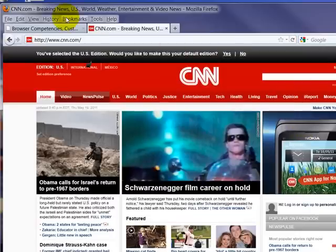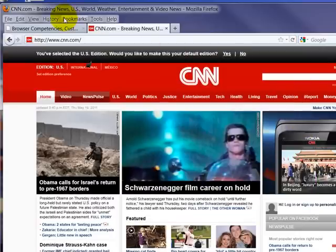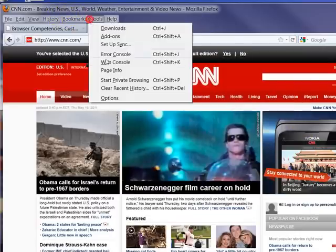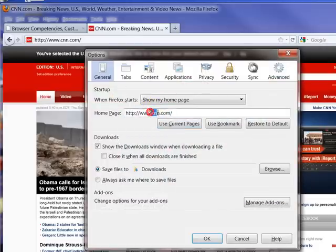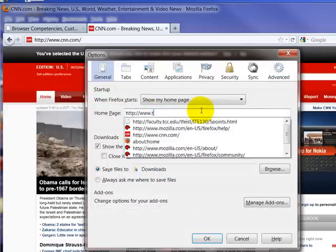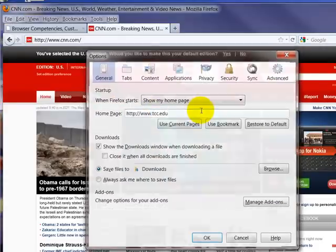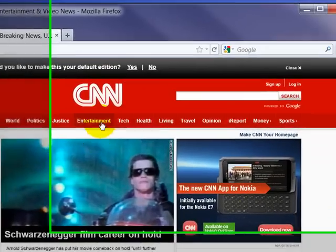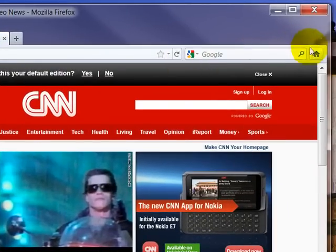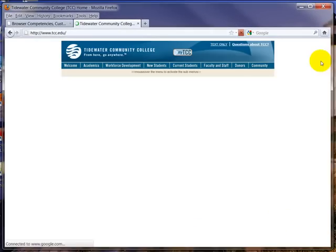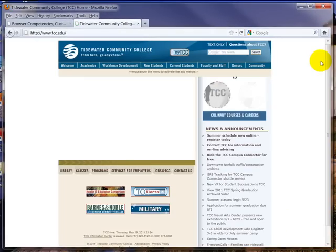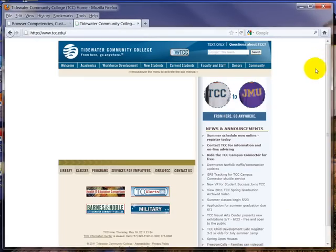But I want to go back to my Tools. I'm going to go back to my Options, and I'm going to put it back to tcc.edu so that when I press Home, it takes me back to TCC.